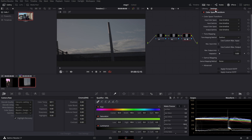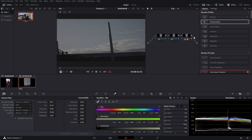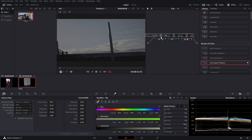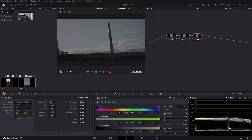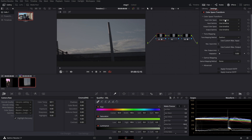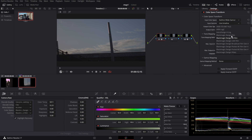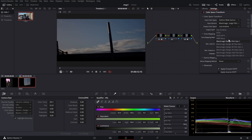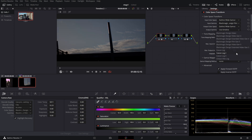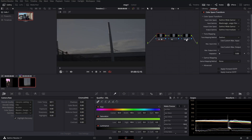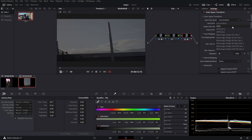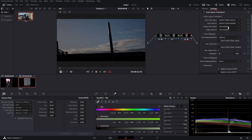Go into Effects, put a Color Space Transform on the first and the third nodes. Then go into your first node, open your Effects panel. Input Color Space: select Blackmagic DaVinci Wide Gamut. Output Color Space: select DaVinci Wide Gamut. Output Gamma: select DaVinci Intermediate. Then go into your last node, select DaVinci Wide Gamut, DaVinci Intermediate for input, and Rec.709 for output color space in both.